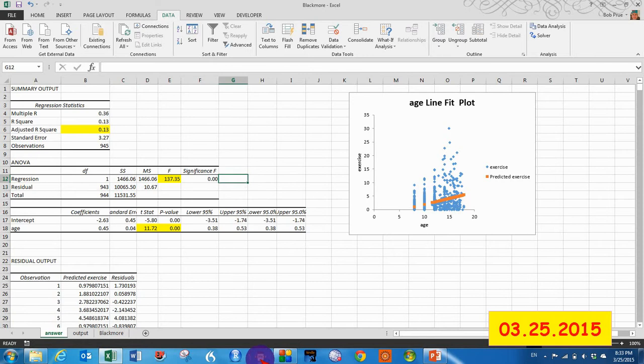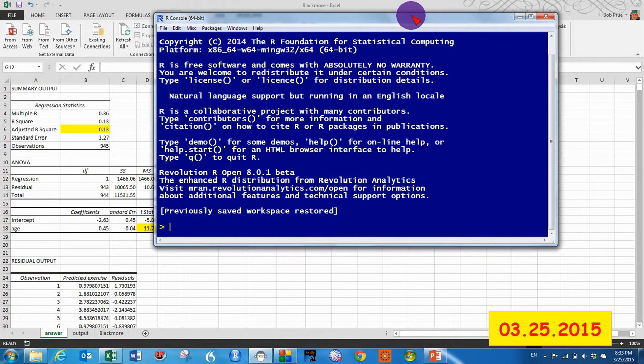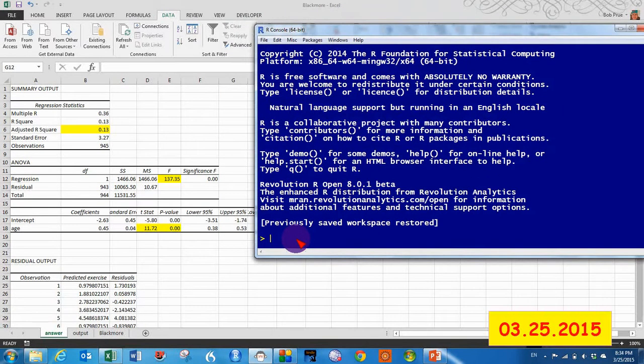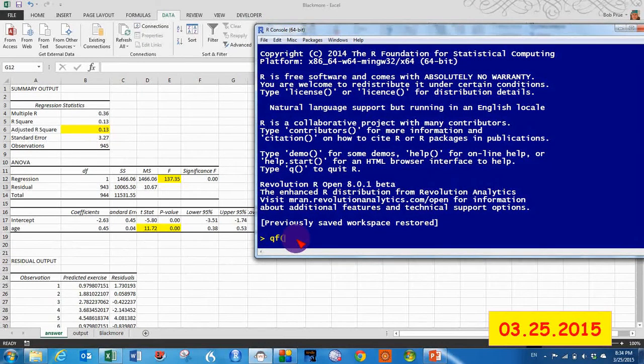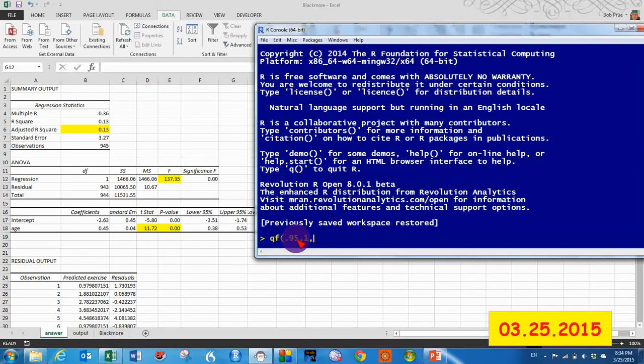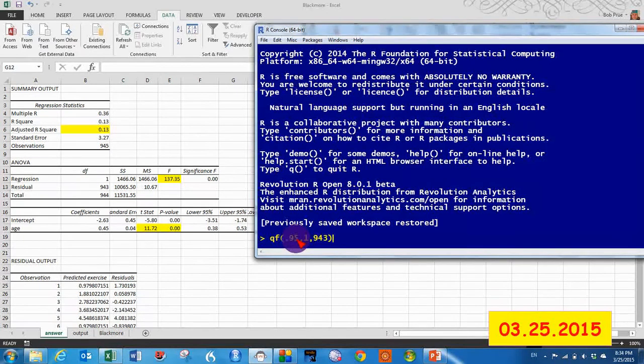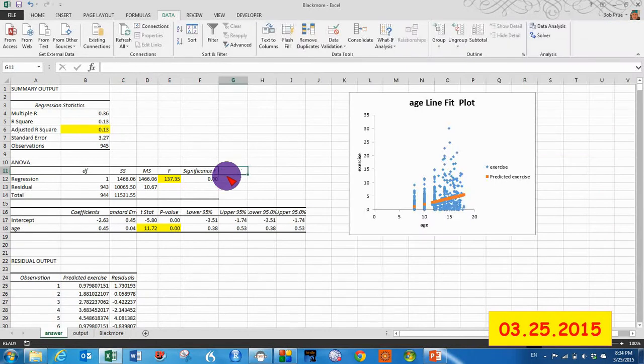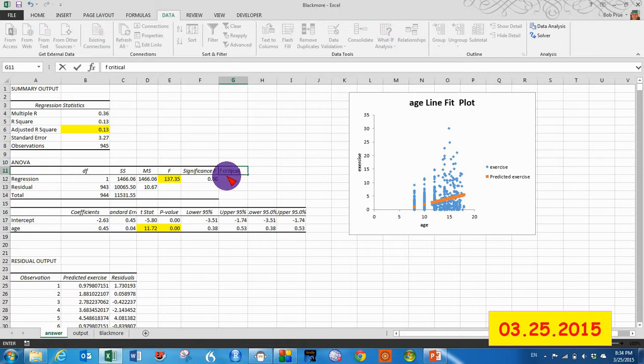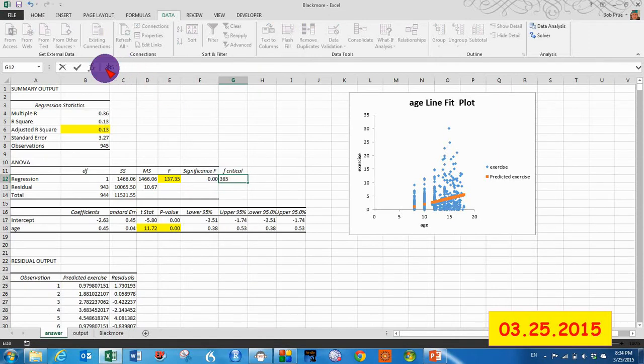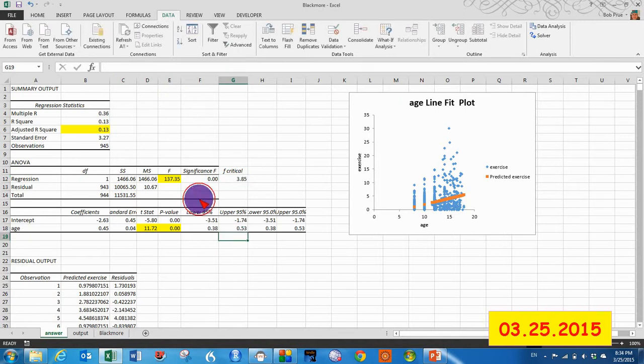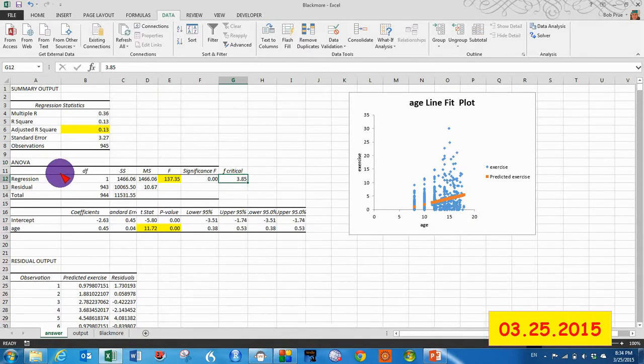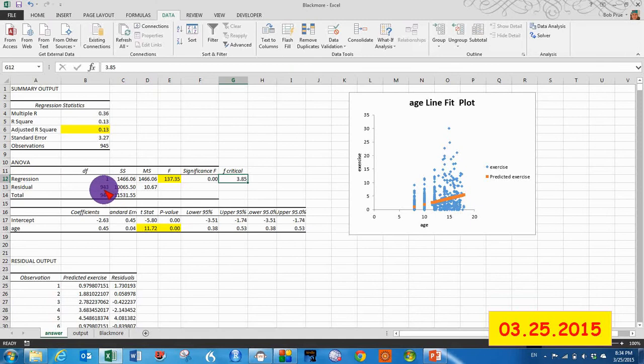We can either find our table in our book to look up the score, or we can use R to do that for us, to find our critical value. So let's go to QF parentheses 0.95 comma 1 degree of freedom comma 943 degrees of freedom on the denominator. Click OK. And that's our F critical. So F critical 3.85, so 137 wildly exceeds that. And we reject the null hypothesis and say that there is a difference that age causes in exercise.